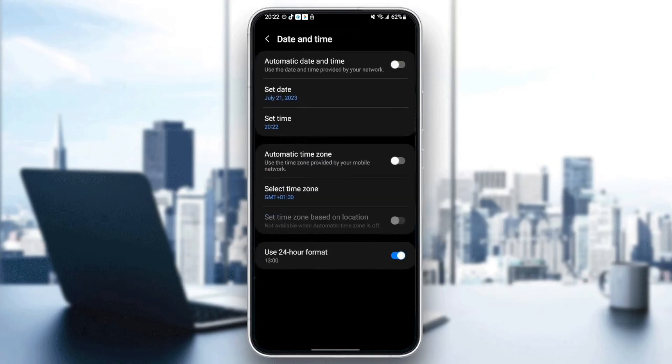Make sure you enable Automatic Date and Time. If the date and time are still wrong, then all you need to do is the following.